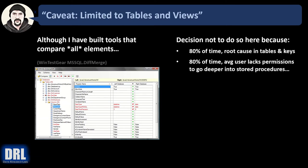And 80% of the time, this is important, the average user lacks permissions to go deeper into the stored procedures anyway. So we're just keeping it simple, going for the Pareto Principle, covering what 80% of the need is with simple scripts.